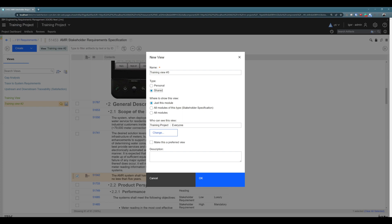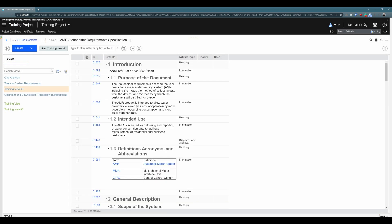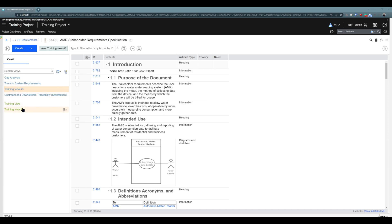Why shared? Because I'd like to share this view with all other users on this team — everyone will be able to see it. Additionally, I'd like to use this view in all modules. After clicking OK, you can see the first difference right away: 'training view number three' is blue and appears at the top, while 'training view number two' is green and appears below. This is simply to differentiate between shared views (blue) and personal views (green).